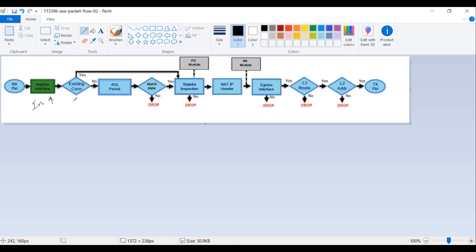Now the ASA looks at the connection table and checks if the packet it is receiving has an existing connection or if it is a new connection. If it's an existing connection, the packet is sent directly — the ACL check and NAT check are bypassed. But if it's a new connection, the ACL check is performed. This is the interface ACL, so any ACL on the inside interface of the ASA is checked. If the packet is allowed, it is forwarded for the NAT check; if not, the packet is dropped.